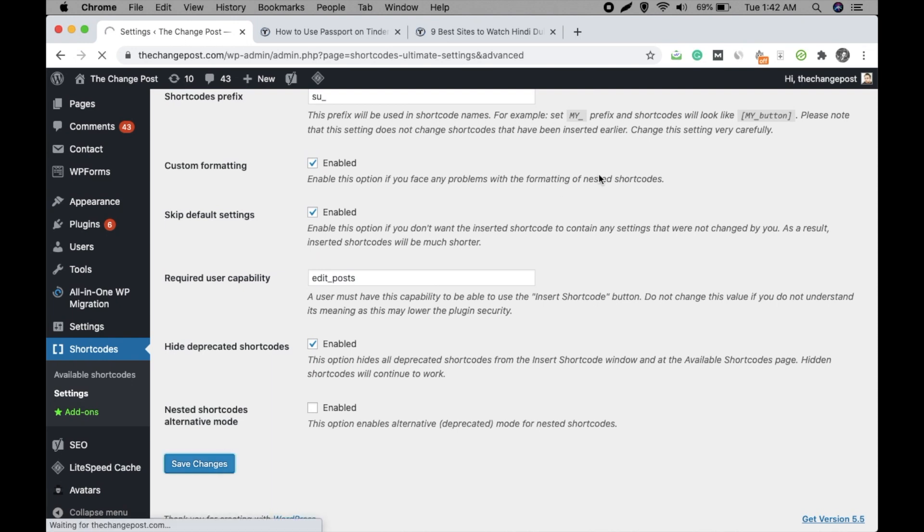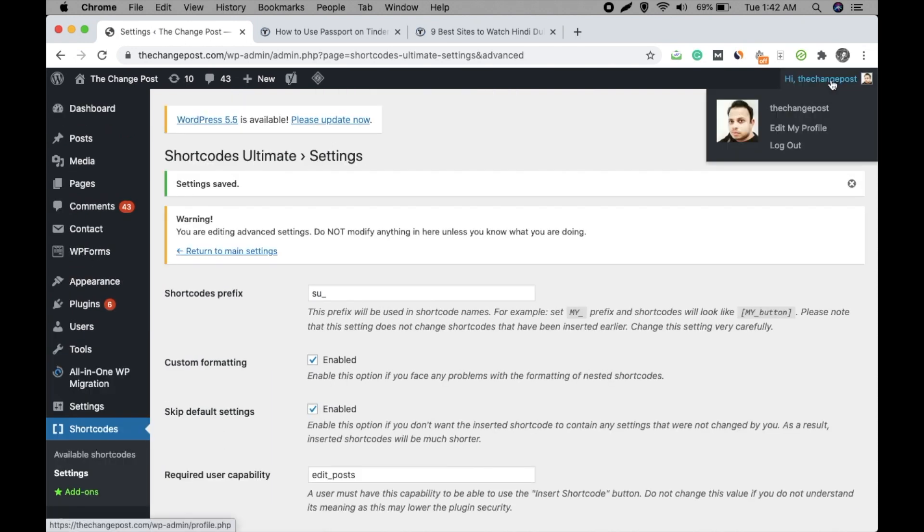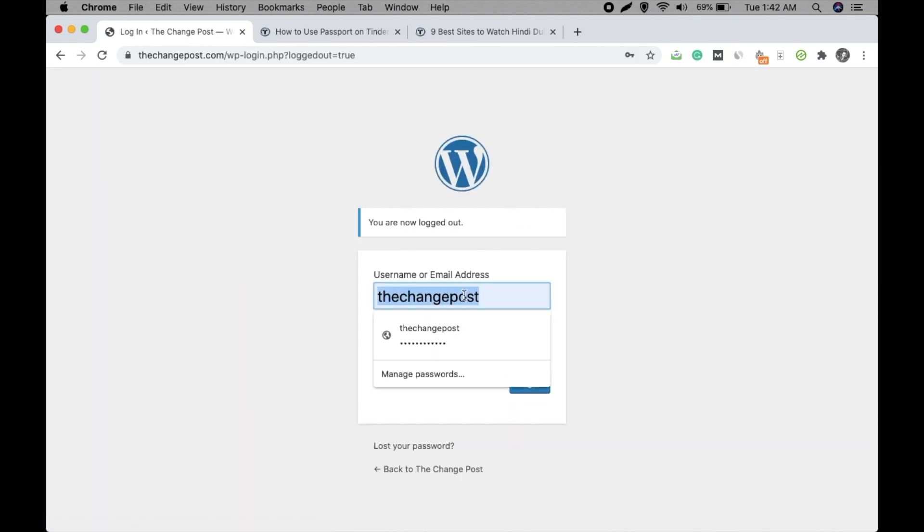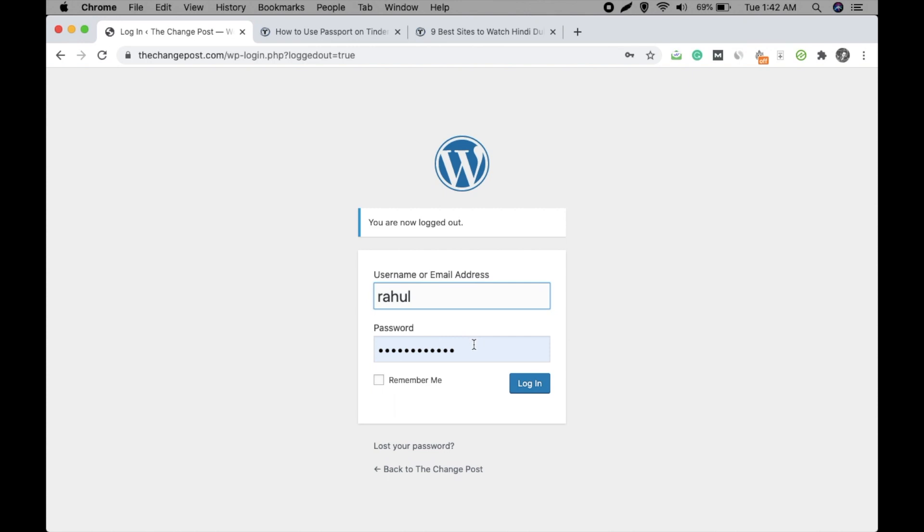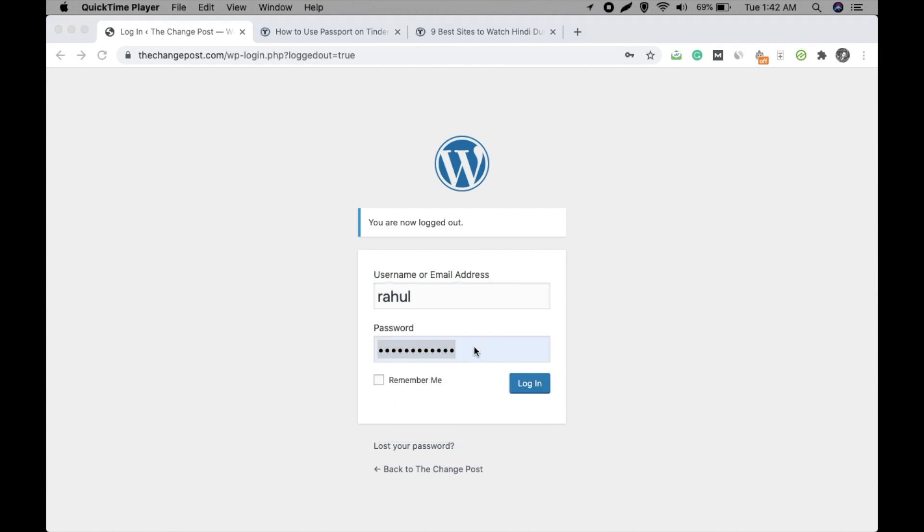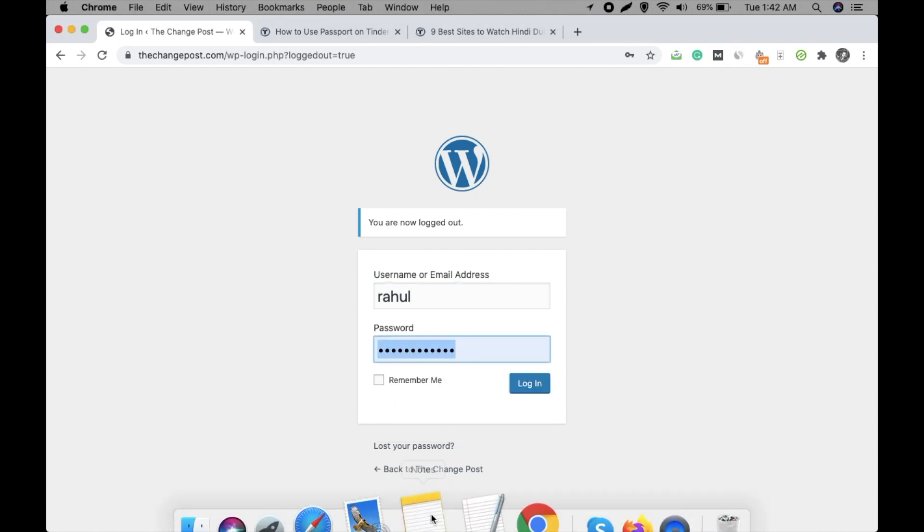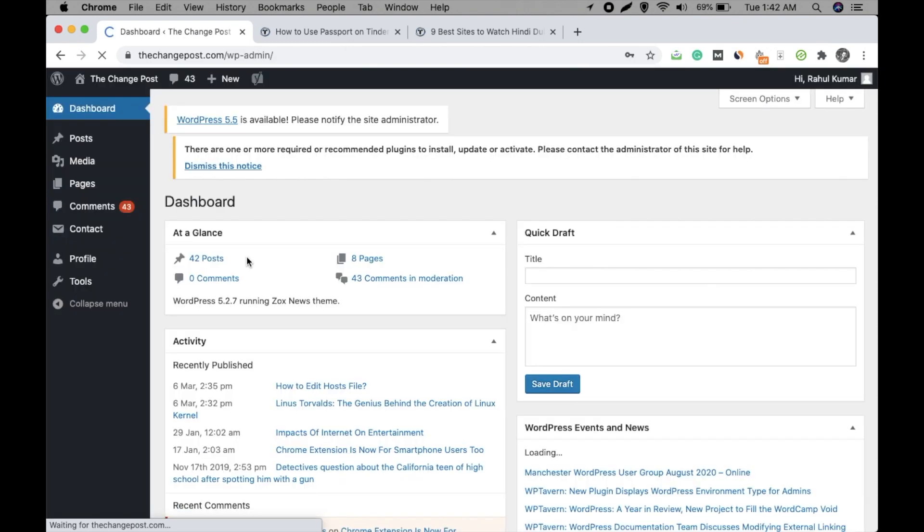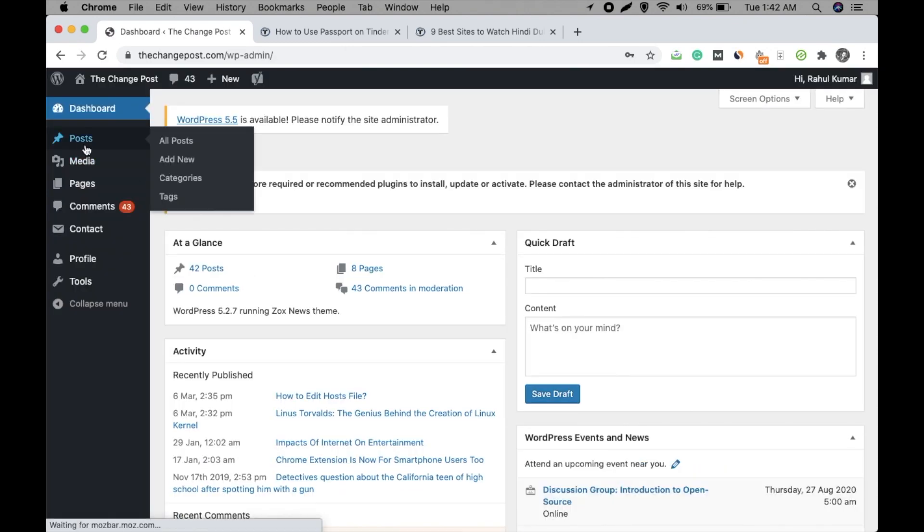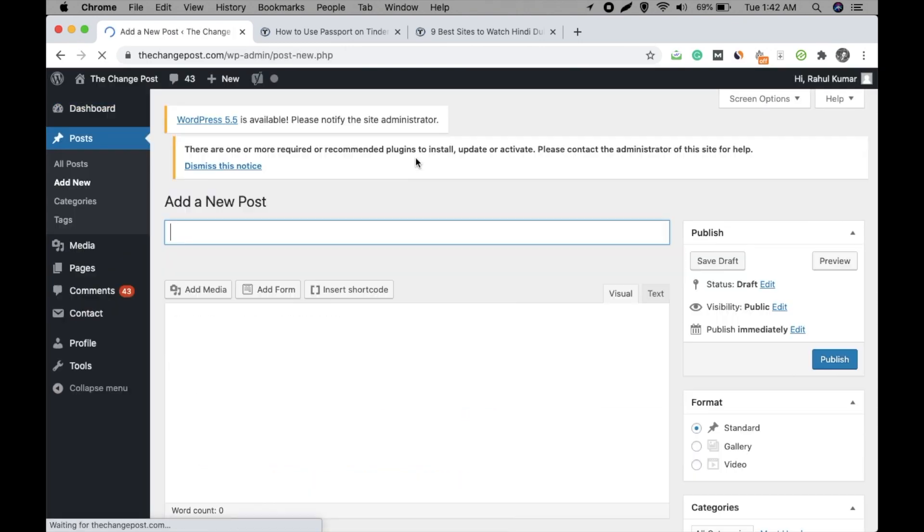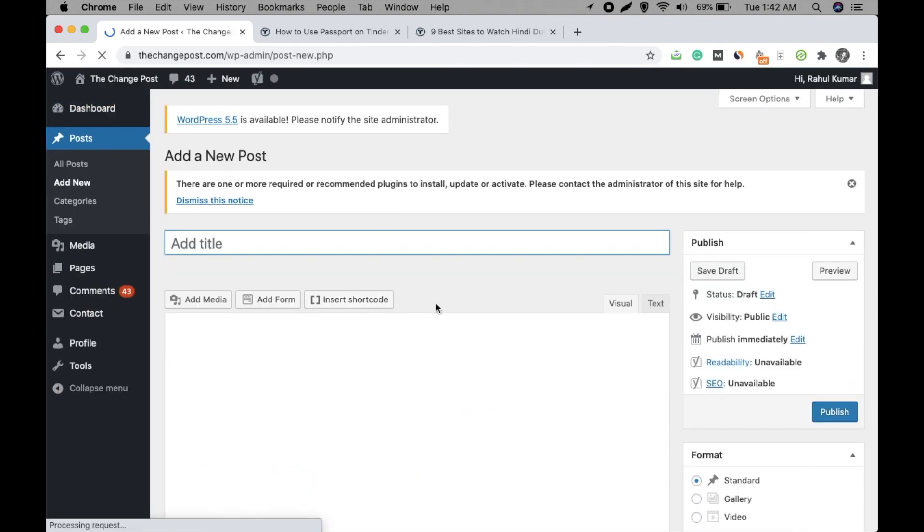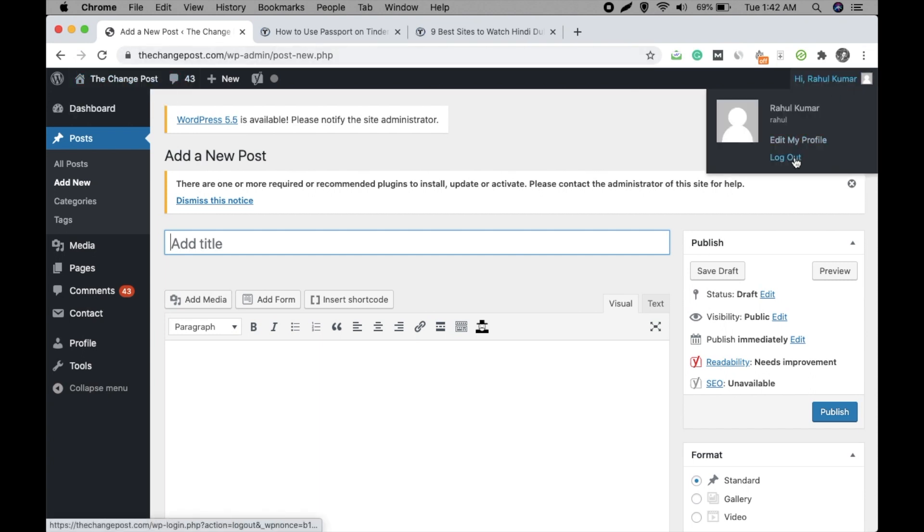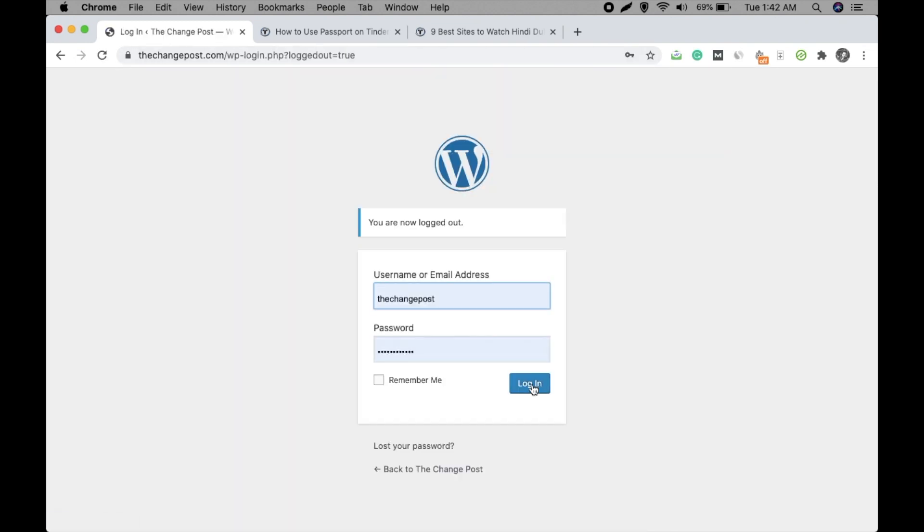Now logout and login with that editor account. Okay, and now check. Now you can see that the option is here, right?